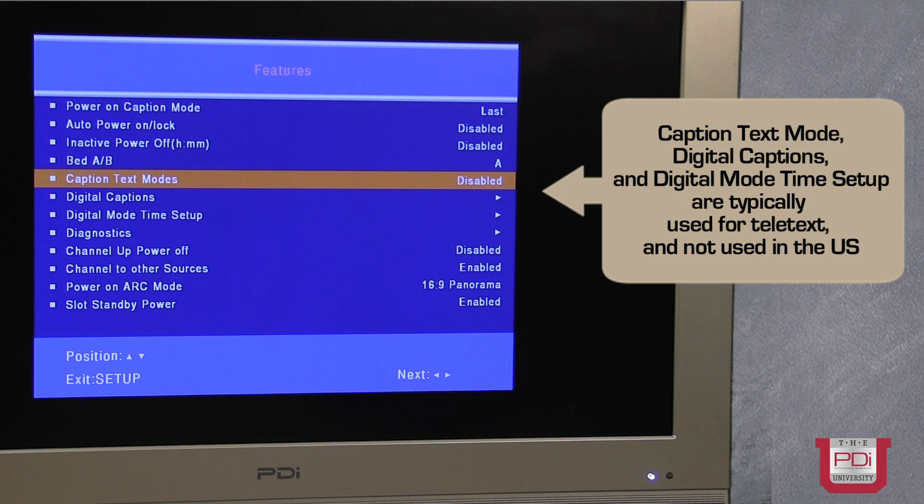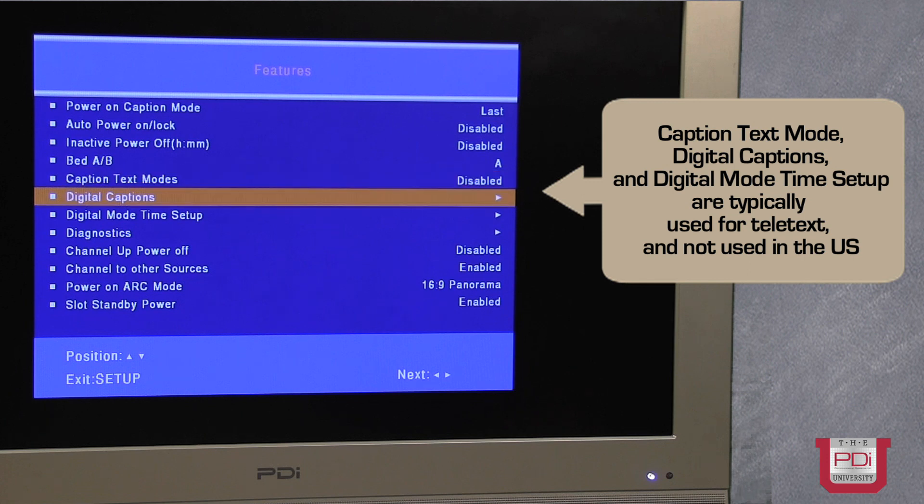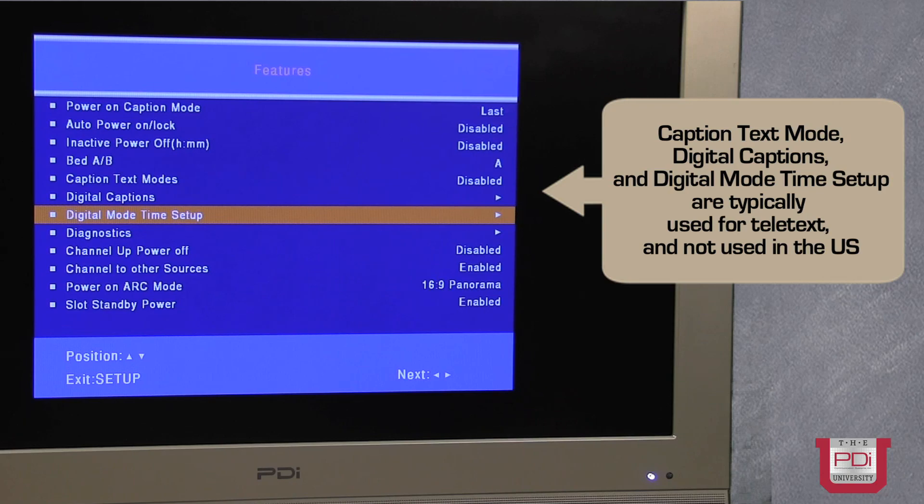Caption text mode is typically disabled. Same with digital captions and digital mode time setup.